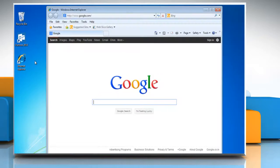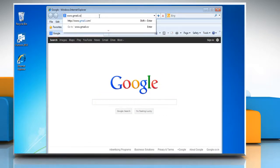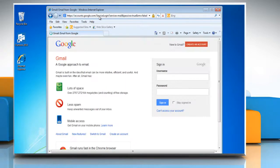Open Internet Explorer, type www.gmail.com in the address bar and then press Enter on your keyboard.